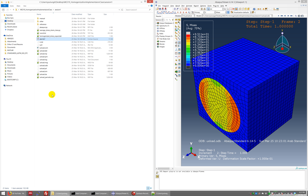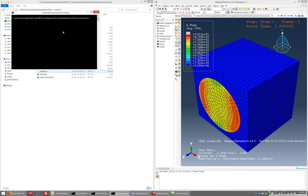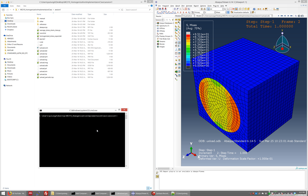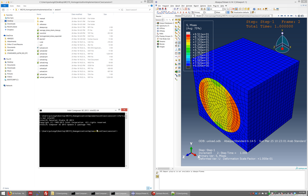First, we need to compile PBC3D to make the executable. Press Shift and then right-click to open a command window here, and then load the Intel Fortran compiler — you can use any compiler but the command will differ. Type 'ifortvars.bat' then 'intel64' to load Intel Fortran, then type 'ifort pbc3d.f -o pbc3d.exe' — this is the source file, and pbc3d.exe is the name of the output executable.